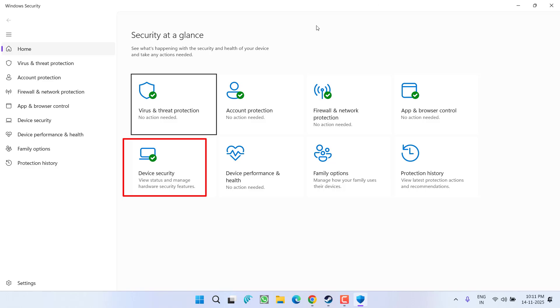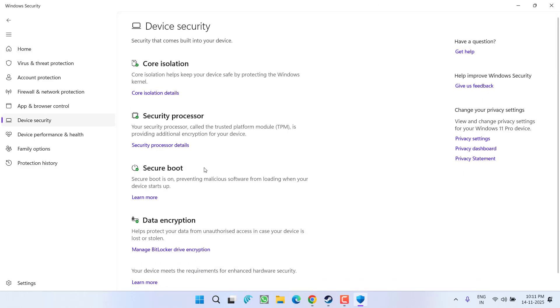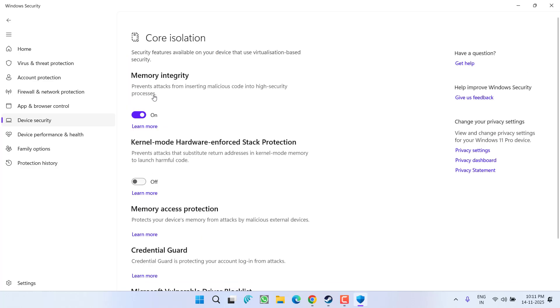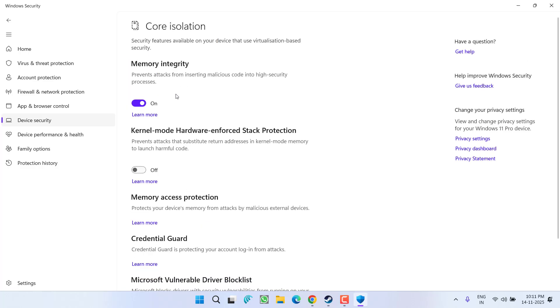In Windows Security, you need to click on the option Device Security. In Device Security under Core Isolation, click on the option Core Isolation Details. You will find the option Kernel Mode Hardware-enforced Stack Protection. If this option is turned on, you need to toggle it off.